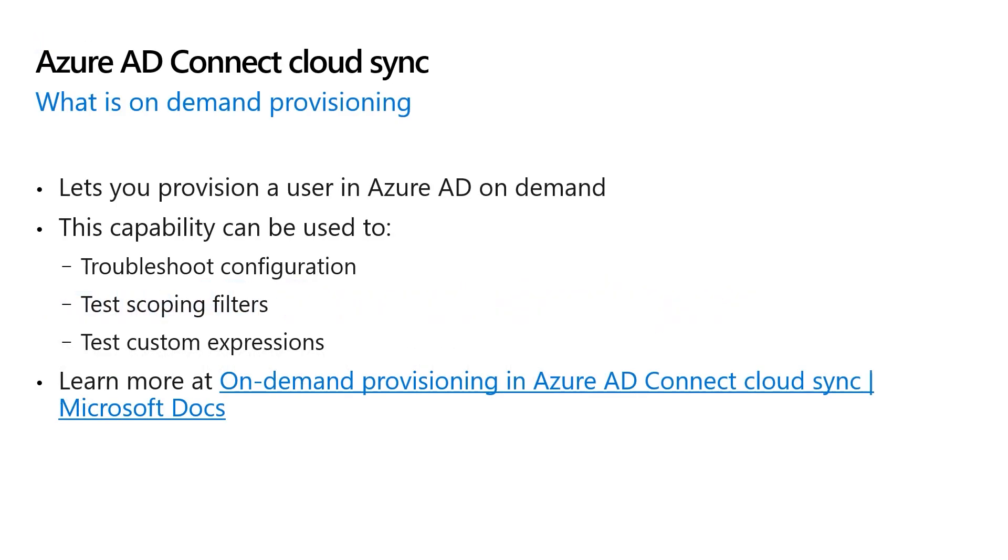On-demand provisioning allows you to provision a single user to Azure Active Directory on demand. It lets you bypass the regular synchronization cycle. Among other things, you can use this capability to troubleshoot configuration issues, test scoping filters, test custom attribute mapping expressions, etc.